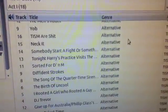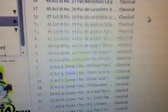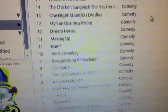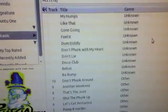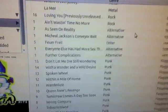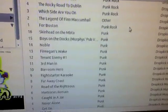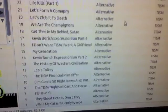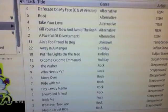And every song on it, which is actually pretty ridiculous. I have a ton of music on here. Most of it's old. Most of it's very old.